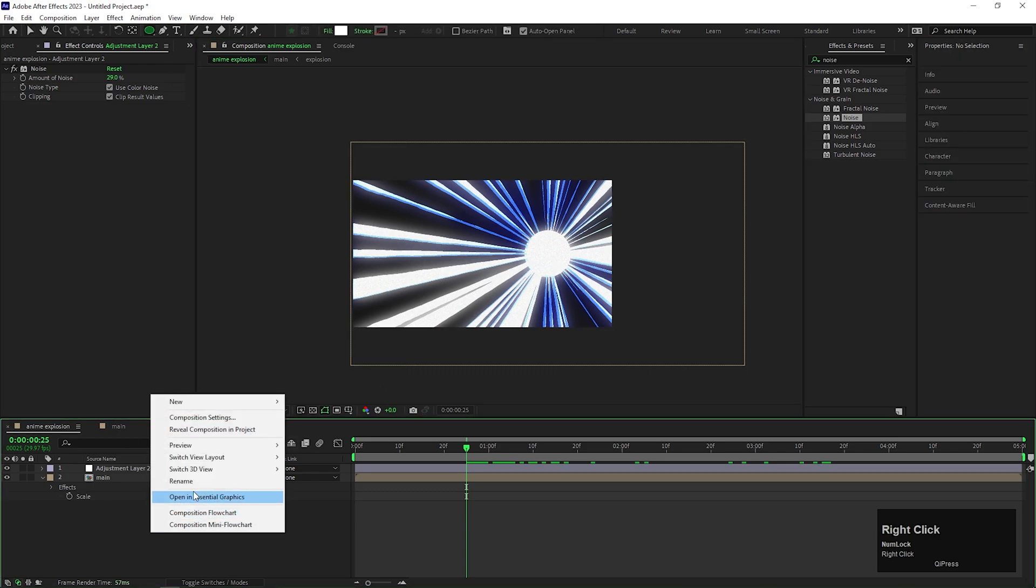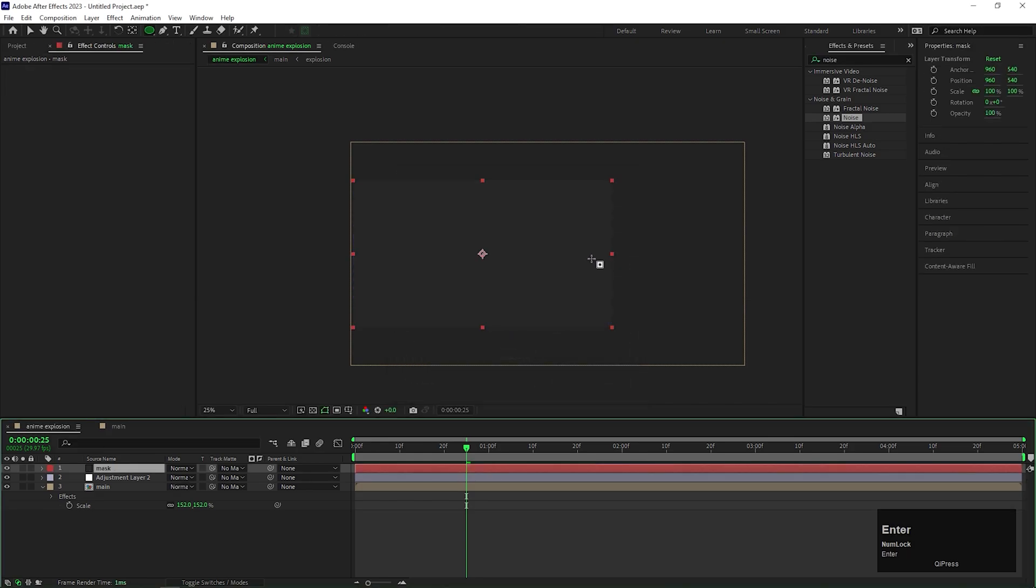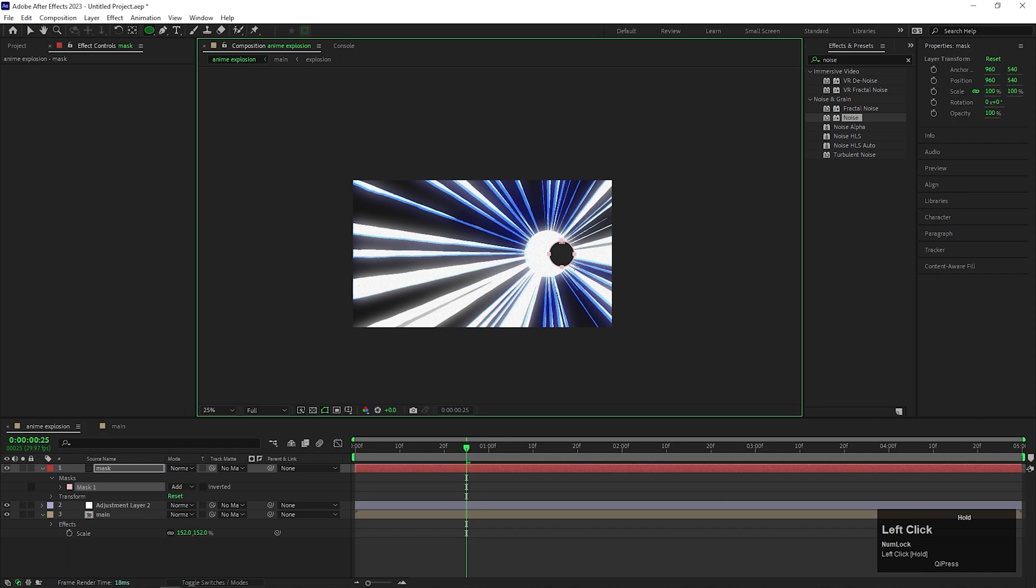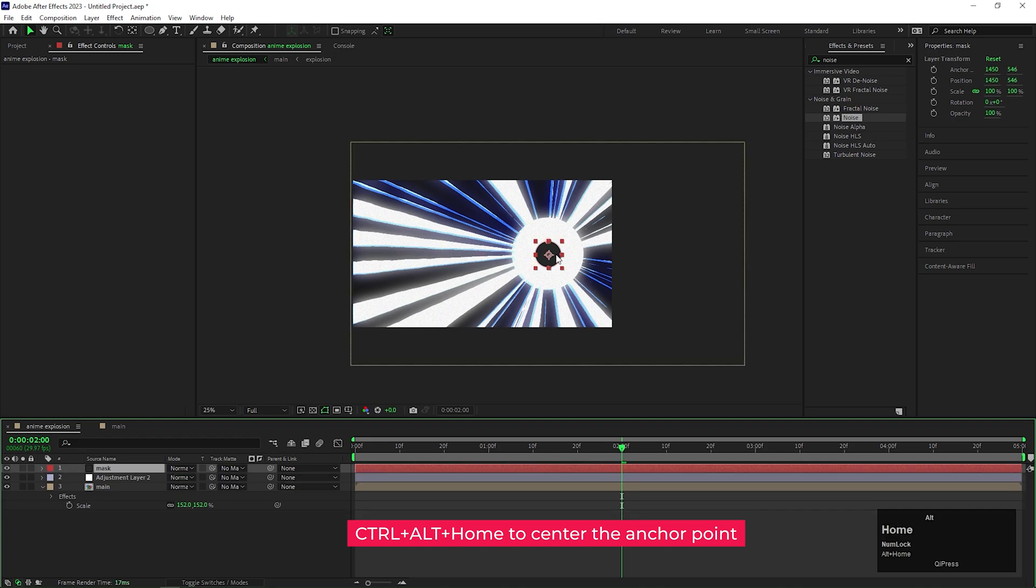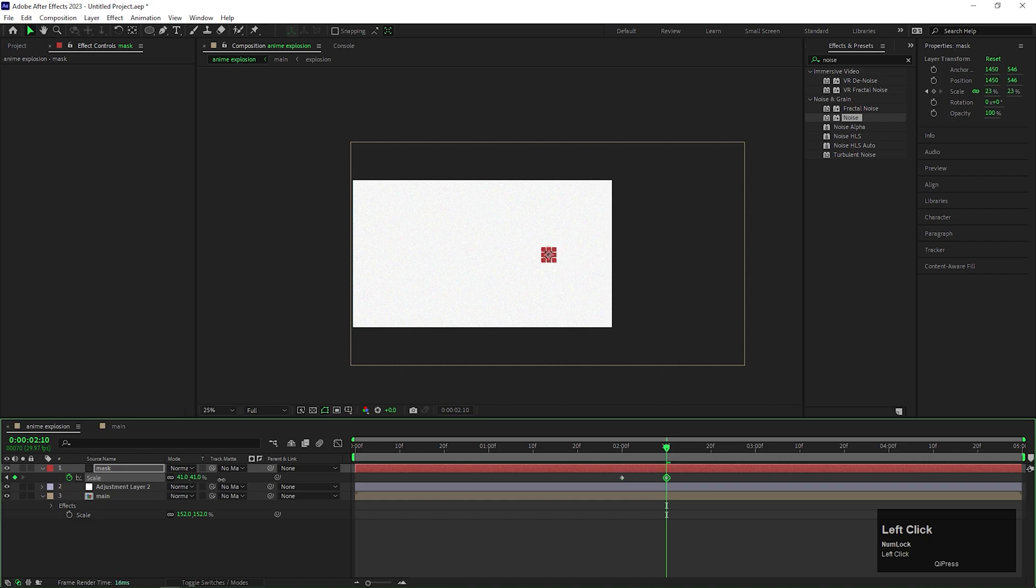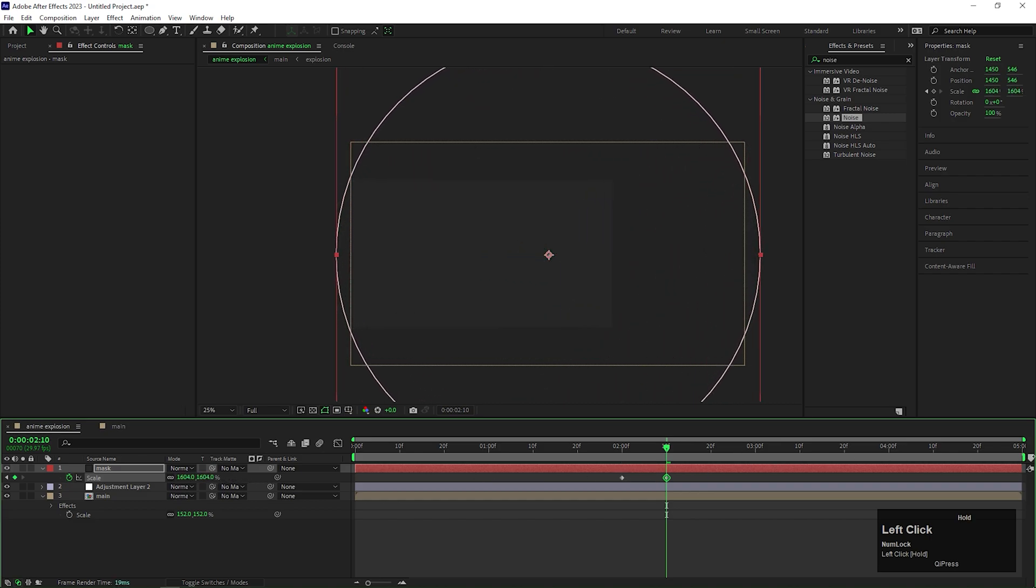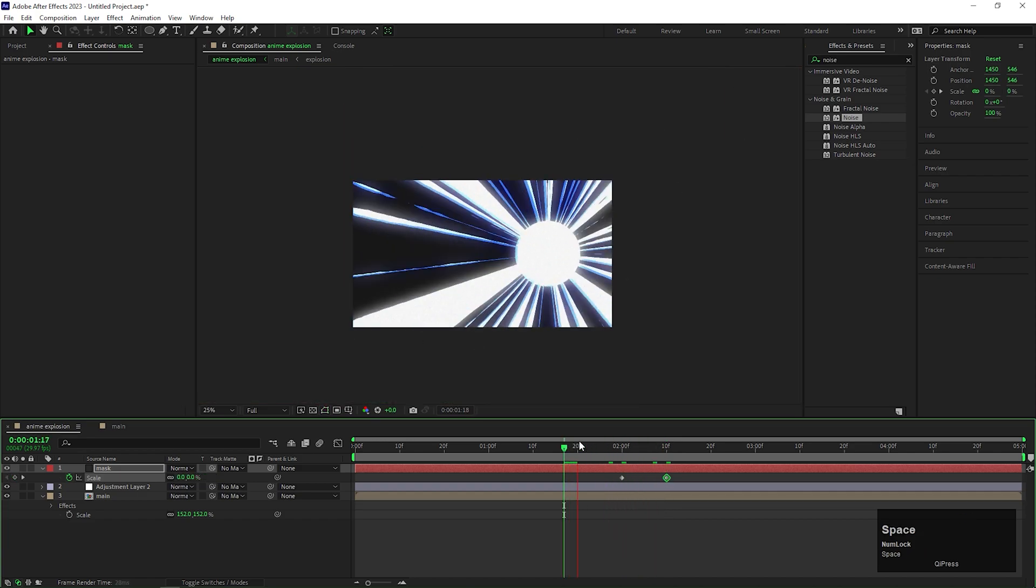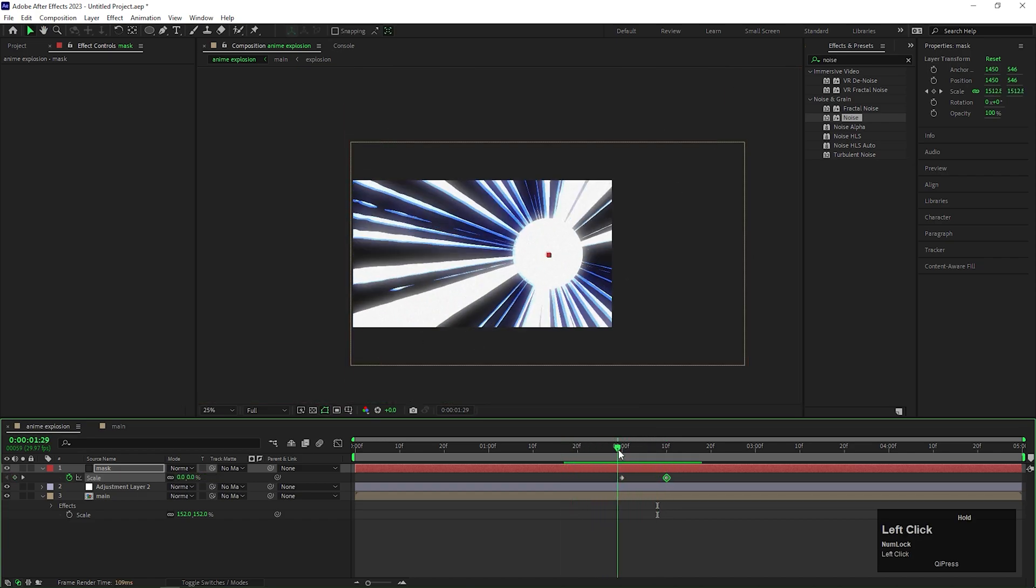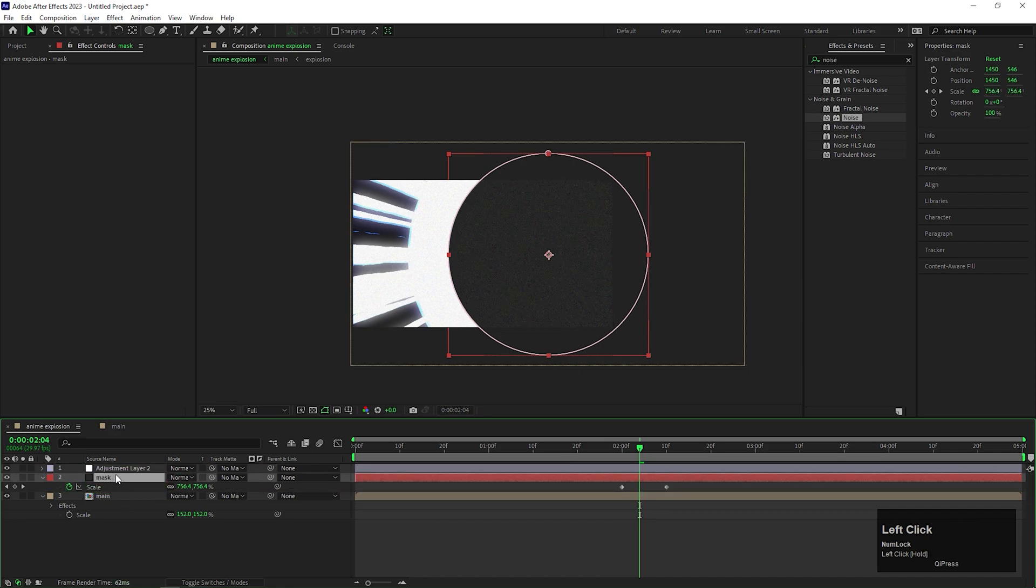Then first create a solid layer. Then take the ellipse tool and create a mask like this. Also center the anchor point by pressing Ctrl plus Alt plus Home button on your keyboard. Now open scale property, add a keyframe on the scale and change its value to 0. Then after few frames, change its value to a high value so that it covers the entire composition.